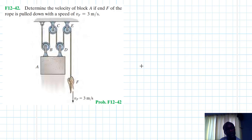Hello, welcome to this screencast. The problem reads: determine the velocity of block A if end F of the rope is pulled down with a speed of vF equal to 3 meters per second. This problem comes from Engineering Mechanics: Dynamics, 14th edition by Hibbeler.